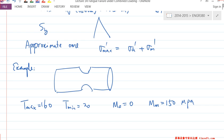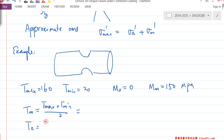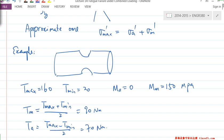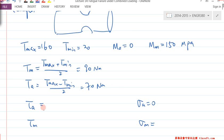You can imagine the bar subject to torsion, and at the same time there's a constant bending moment applied. Based on these conditions, we can calculate T_m and T_a. M_A and M_M are given. So we have all the loading mean and amplitude. Then we need to calculate τ_A, τ_M, σ_A (which is zero), and σ_M.